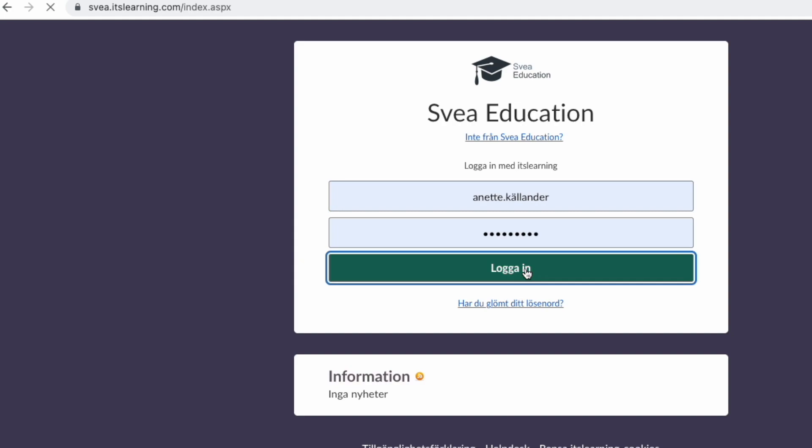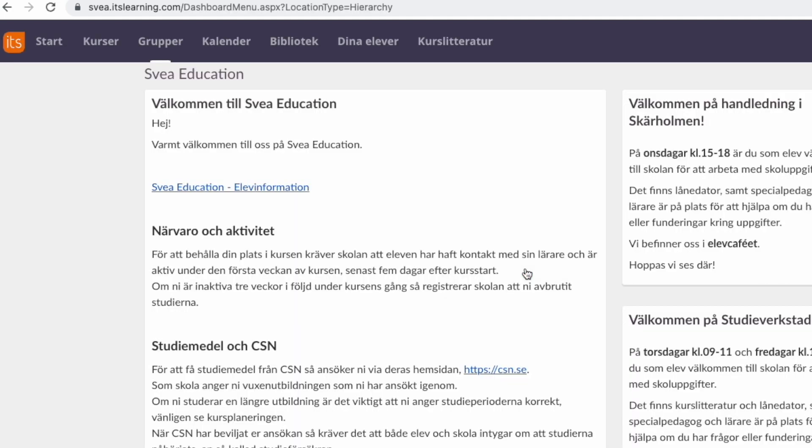So you log in and you arrive on the start page. Up here you can see the top menu. I will come back to that in a sec. Next to start, you find courses.